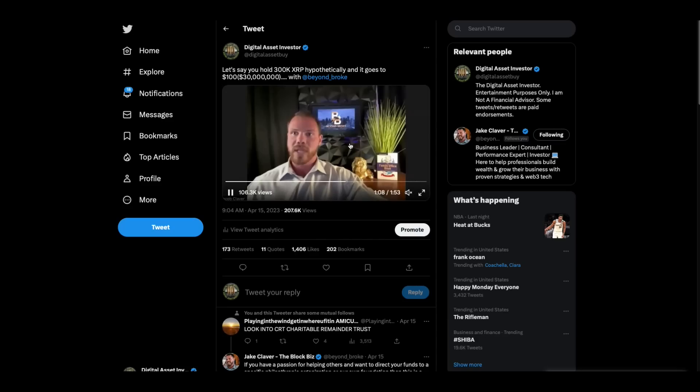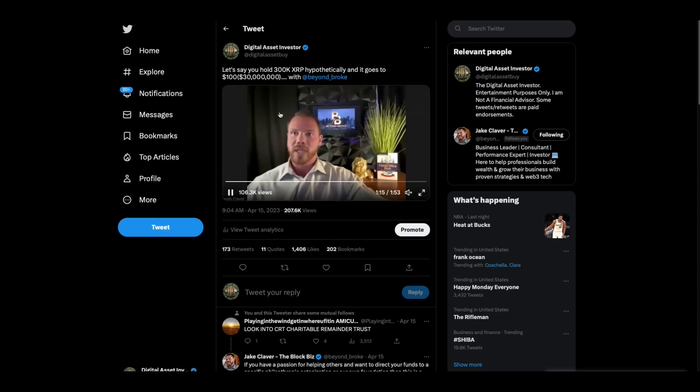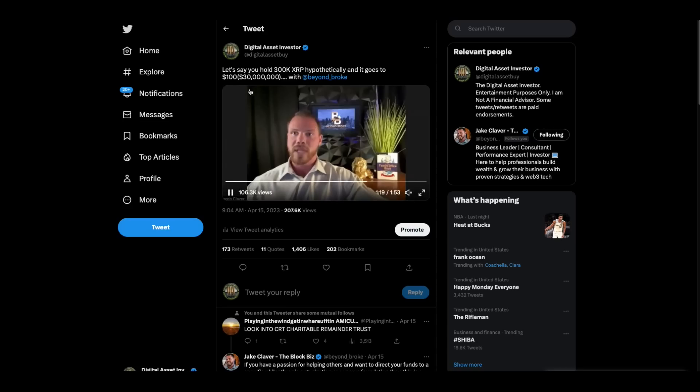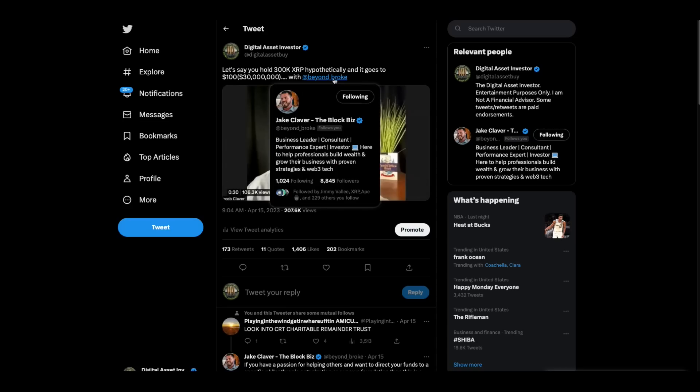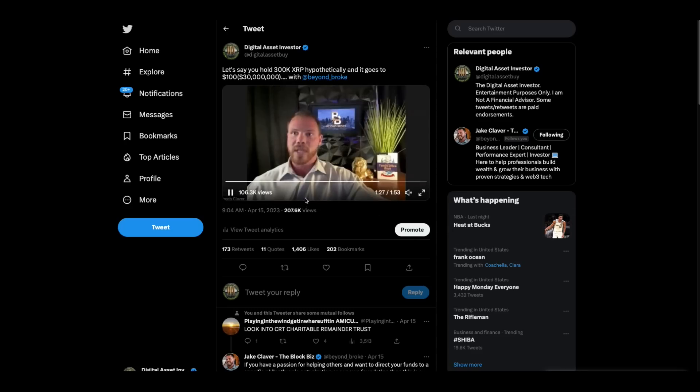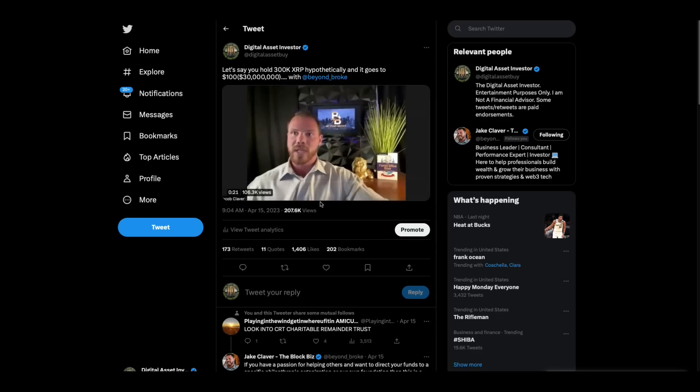Now, we have set a record here on the Digital Asset Investor Twitter handle. This video that I put out the other day, this let's say you hold 300K with Jake Claver, is the fastest, most viewed video in the shortest amount of time I've ever put up. 106,000 times.